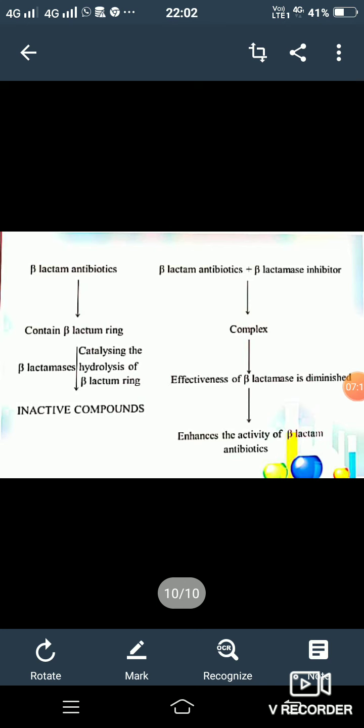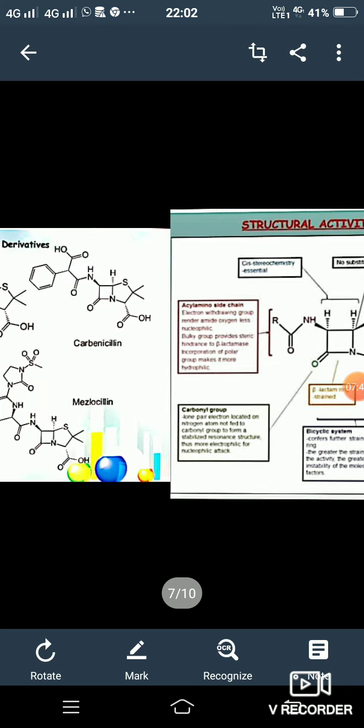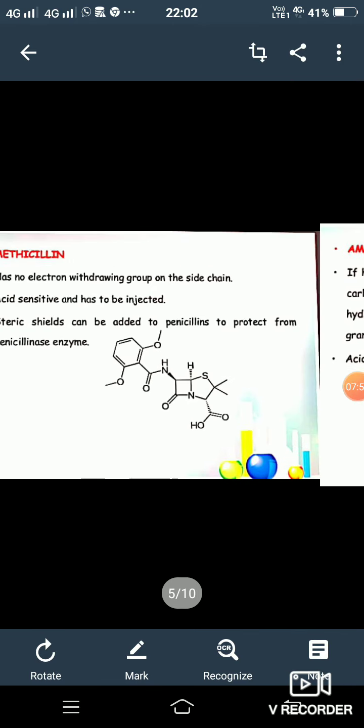When beta-lactam antibiotics are given alone, the beta-lactamase enzyme catalyzes the opening of the beta-lactam ring, producing an inactive compound. When beta-lactam antibiotics are given with a beta-lactamase inhibitor, a complex is formed, the effectiveness of the beta-lactamase enzyme is diminished, and the activation of the beta-lactam antibiotic is enhanced. These are the two classifications discussed: beta-lactamase inhibitors and penicillin.